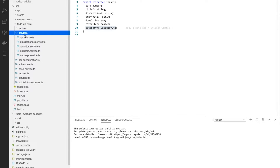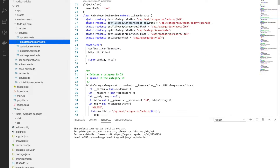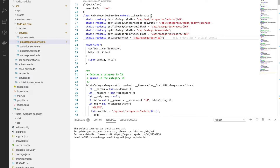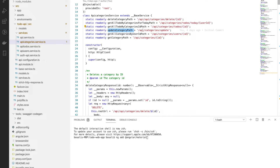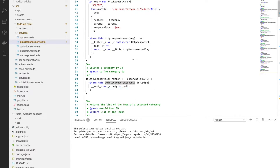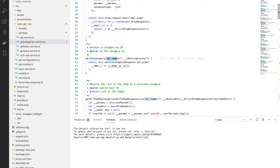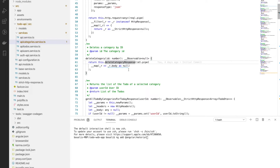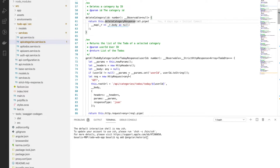Let's check the services. Taking the category service as an example, we can see the definition of URLs — for example, to delete a category, to get all to-dos by categories for today, and for update category the path is api/category/update. The service is generated in two ways: the main method we will use is delete-category, which takes the id as a parameter, and it calls delete-category-response.